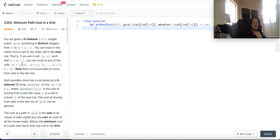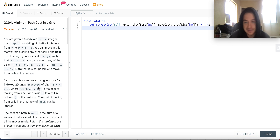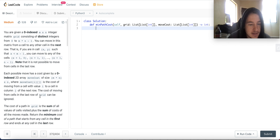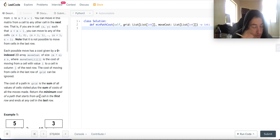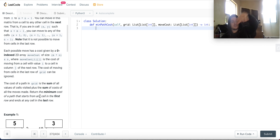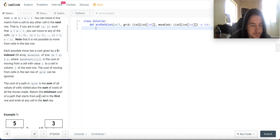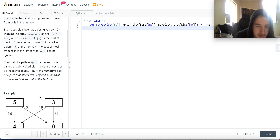Move cost has values which are like nodes — you have nodes and then the cost to go to their neighbors which are at the next row. I've never seen it given like this because this is basically the weights of the system. The cost of moving from cells in the last row can be ignored. The cost of a path in the grid is the sum of all values of cells visited plus the sum of costs of all the moves made. Return the minimum cost of a path that starts from any cell in the first row and ends at any cell in the last row.